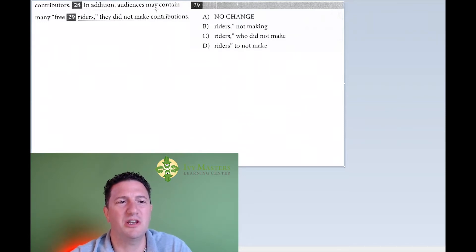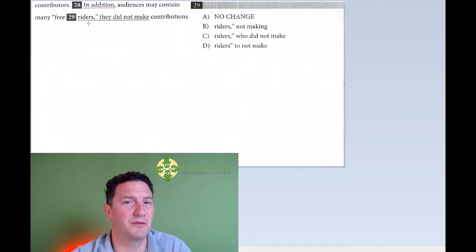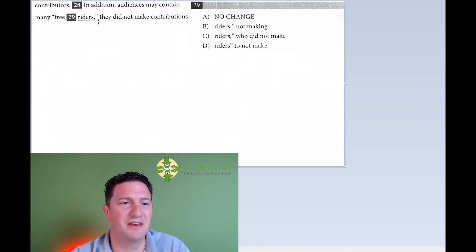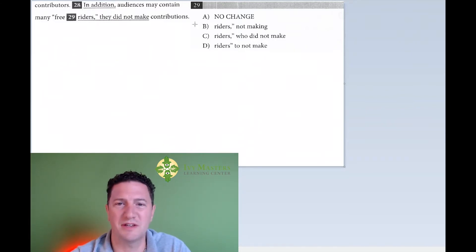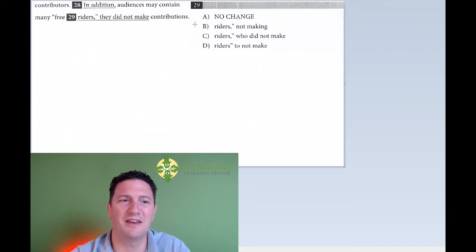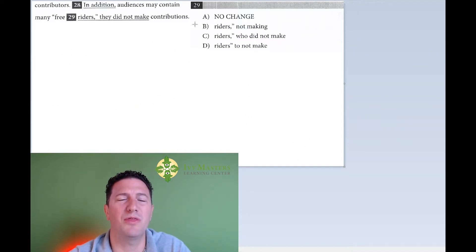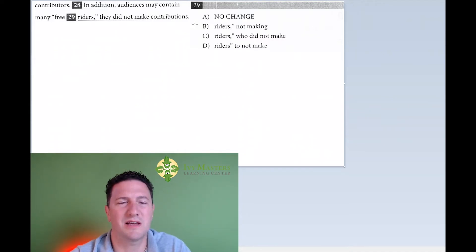In addition, audiences may contain many free riders. And then I asked myself, could that be its own sentence? Why, yes, it can. They did not make contributions. Could that be its own sentence? Yes, it can. We've got a comma separating it with no conjunction. It's a comma splice, run-on sentence.